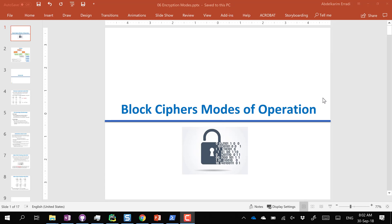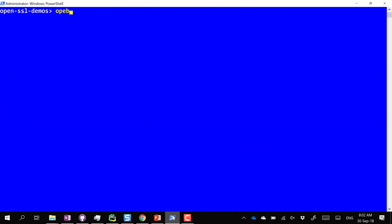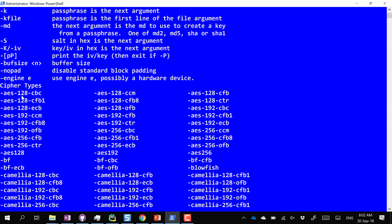Today's topic is block cipher modes of operation. To show the practical importance, let's look at OpenSSL. If you try to do encryption and ask for help, you'll see various cipher options. We have AES, which stands for Advanced Encryption Standard, and you'll notice options like AES-128, AES-192, and AES-256 — the number refers to the key size.